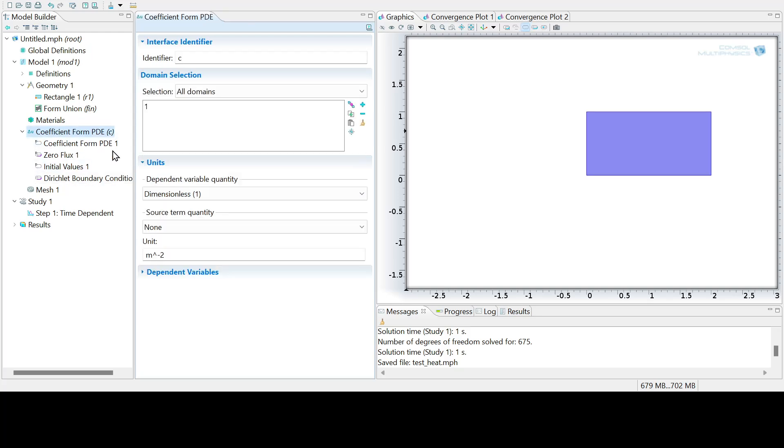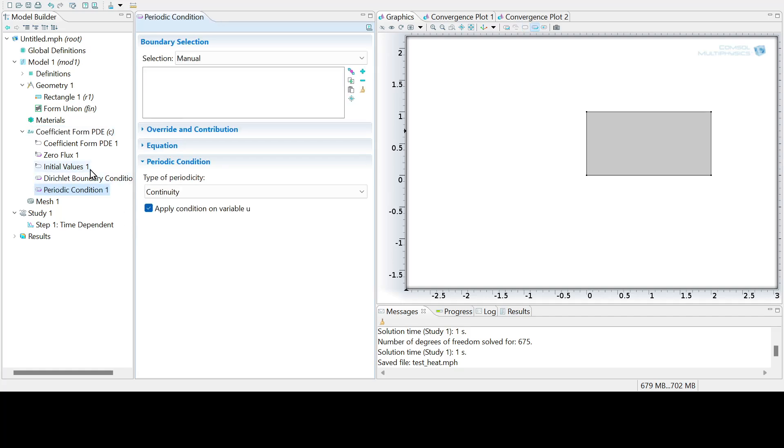Right click it again. Let's add in periodicity conditions on the first and second side boundaries. So shift select, and then you can add that in here.